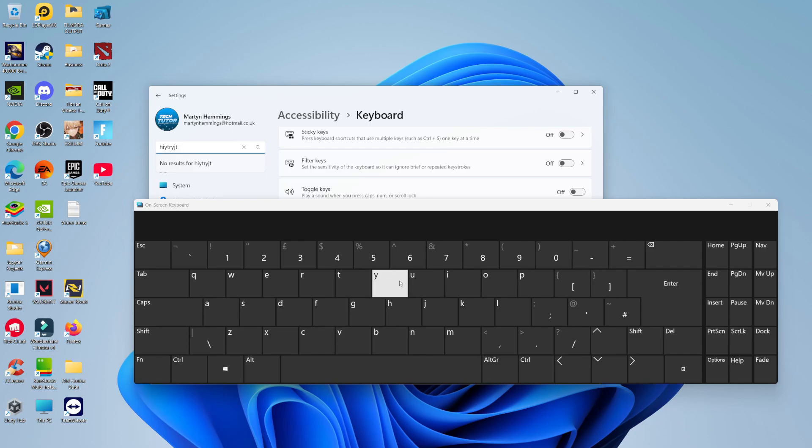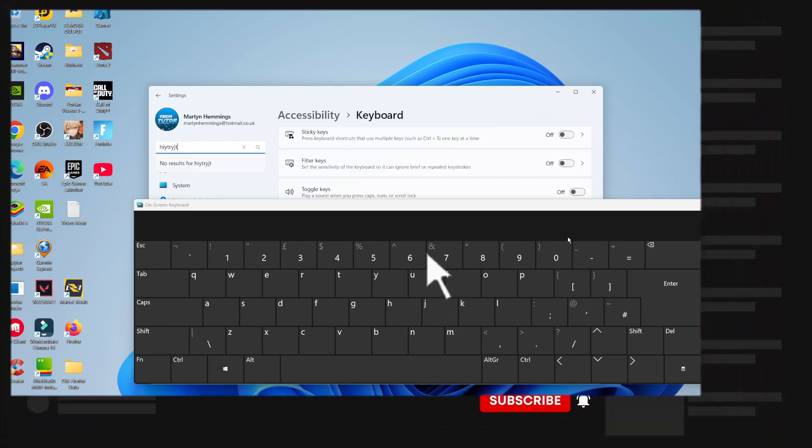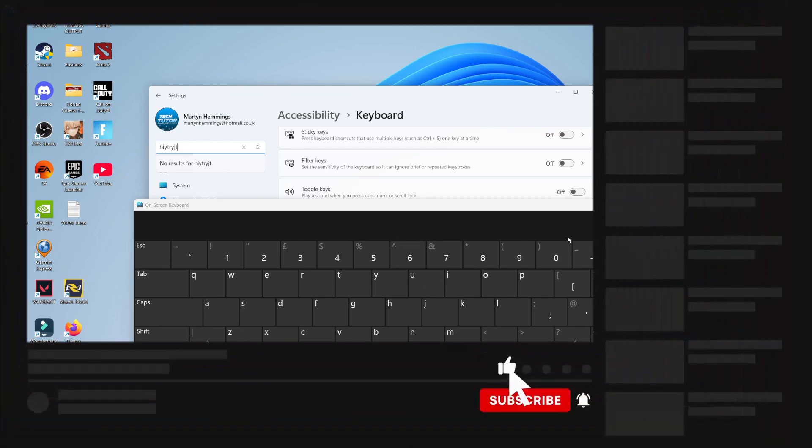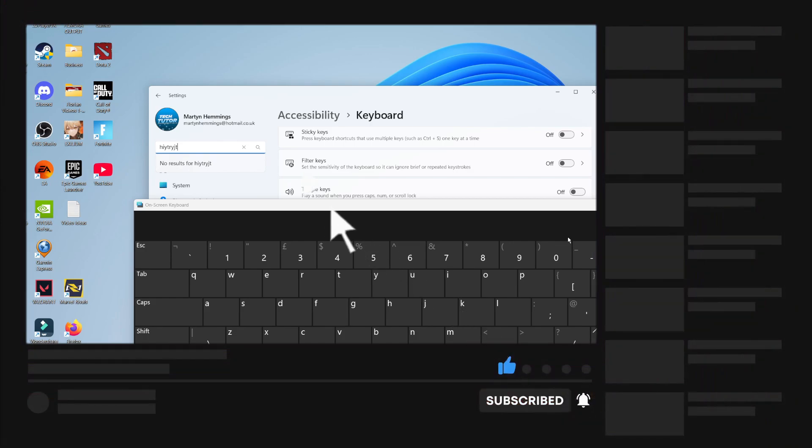So that is how to enable the on-screen keyboard on Windows 11. With that being said, I hope this quick tutorial helped you out today. If it did help you out, I would really appreciate it if you would consider leaving a like and also subscribing to the channel. With that being said, I just want to thank you guys for watching this quick tutorial and I will see you in the next video.